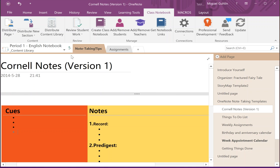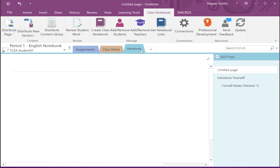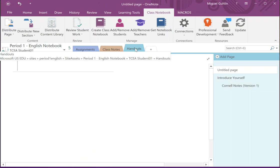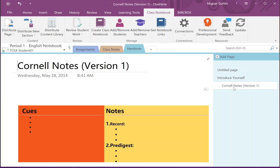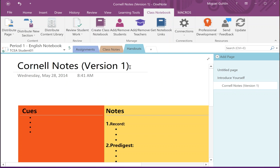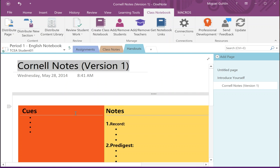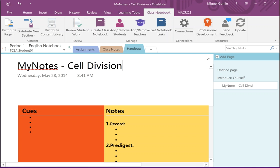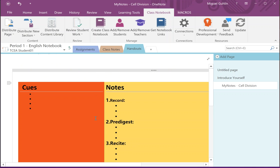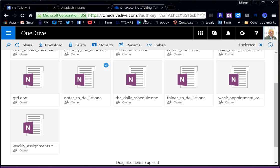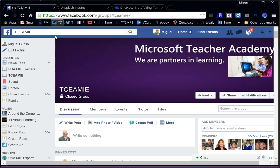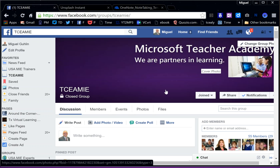And if I go into a student account and go into the handout section, now I have that Cornell notes. And then as a student, which happens to be TCEA Student 01, now I can just go ahead and make modifications. So that's just a quick overview of how to get a Cornell note-taking template and save it, as well as other templates that may be available.